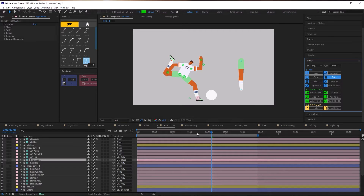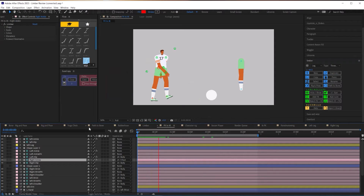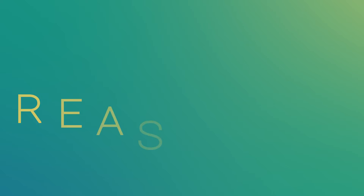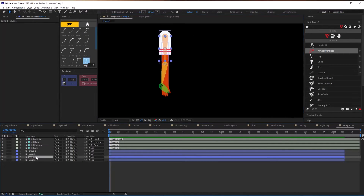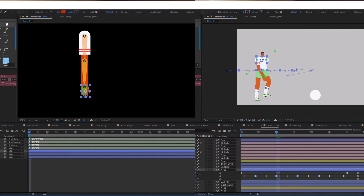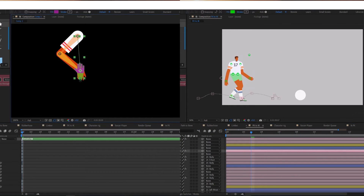All this saved time leads me to my fourth reason I love Limber more than Duik: Limber gets you to the animation phase quicker. If your goal is to be a good animator, you need to practice animation — that's a no-brainer. Every minute you spend rigging your character is a minute you could spend on finessing and perfecting your animation skills. Rigging cannot entirely be avoided, but you can pick tools that allow you to maximize your animation time as much as possible, and for me Limber does this.